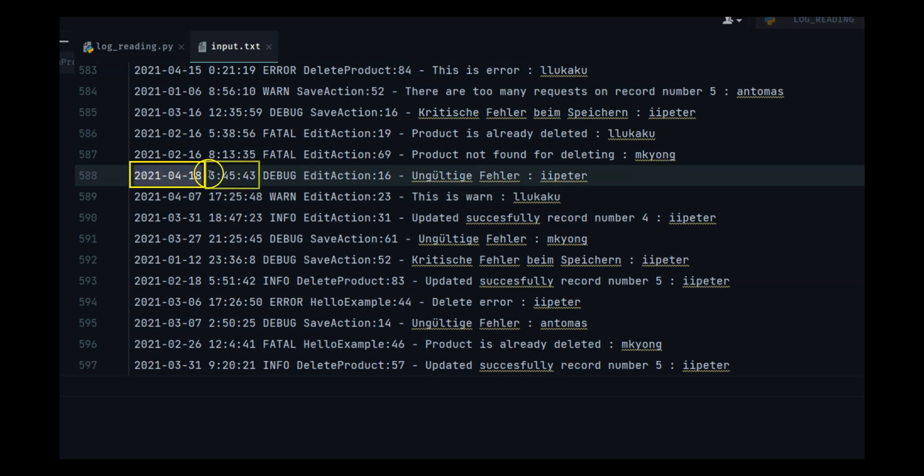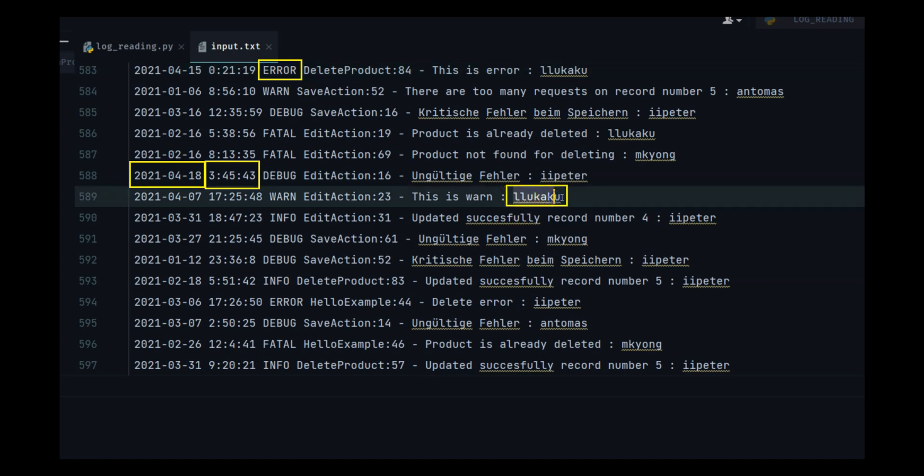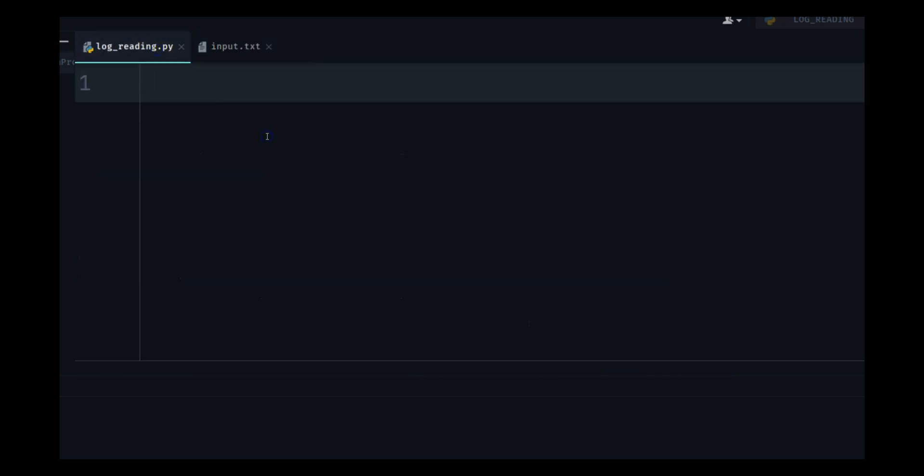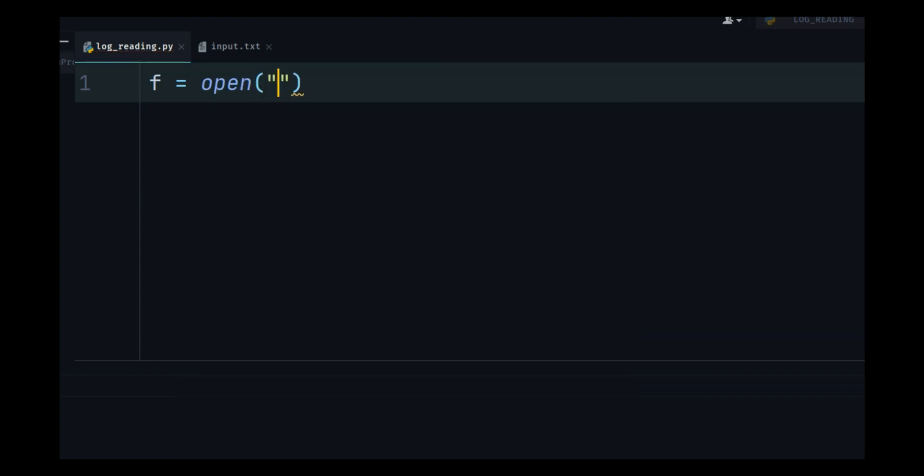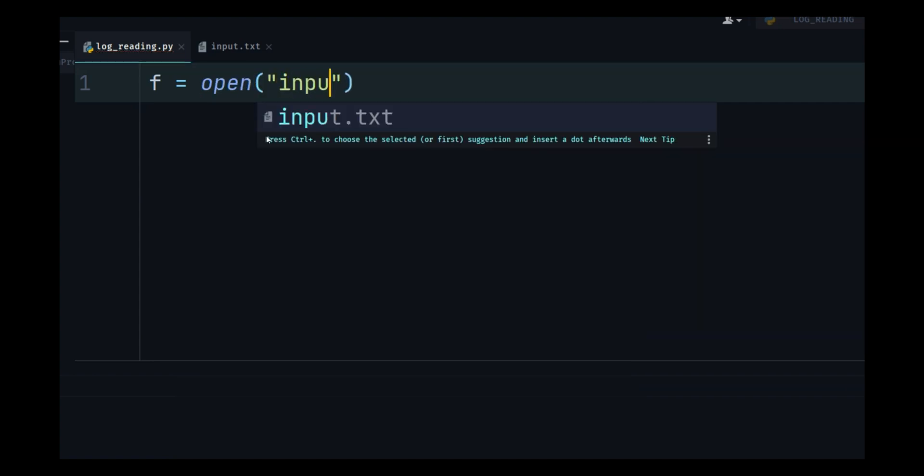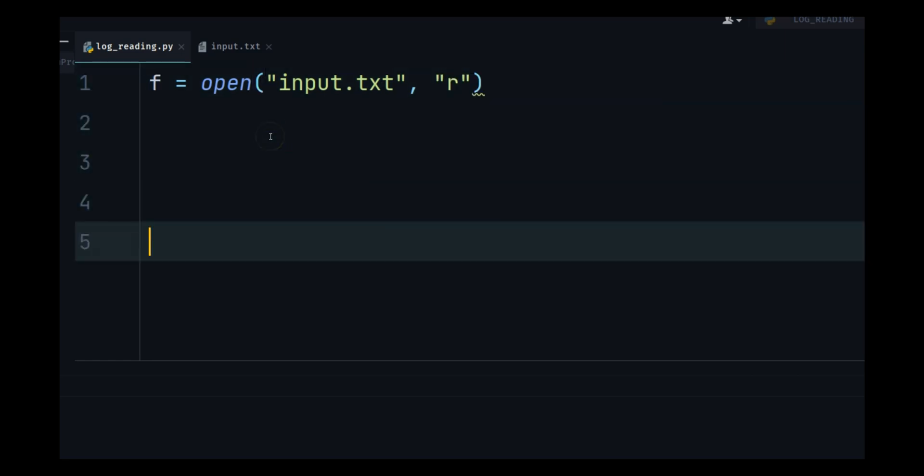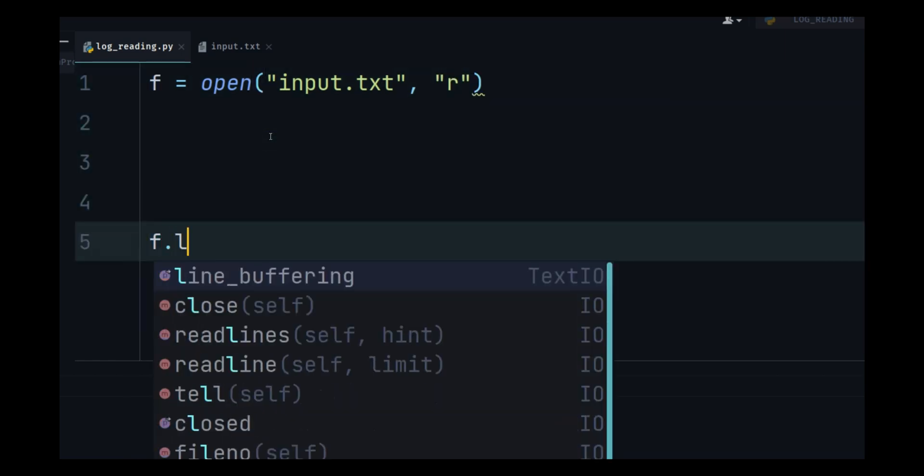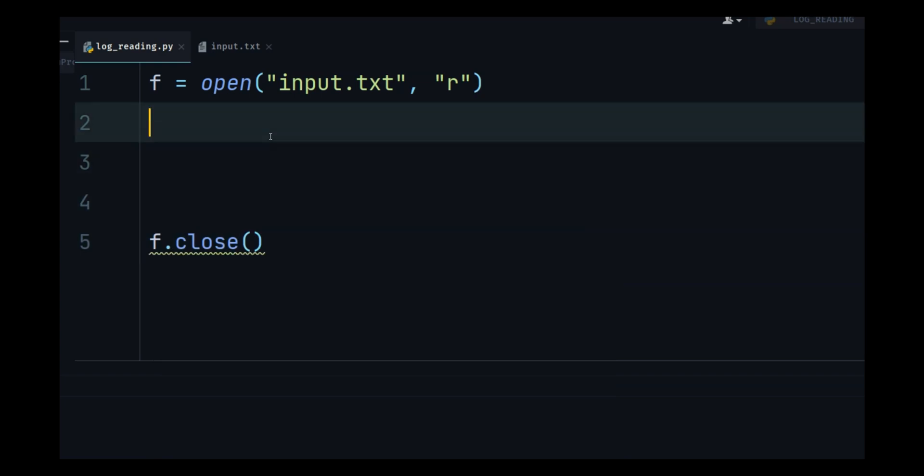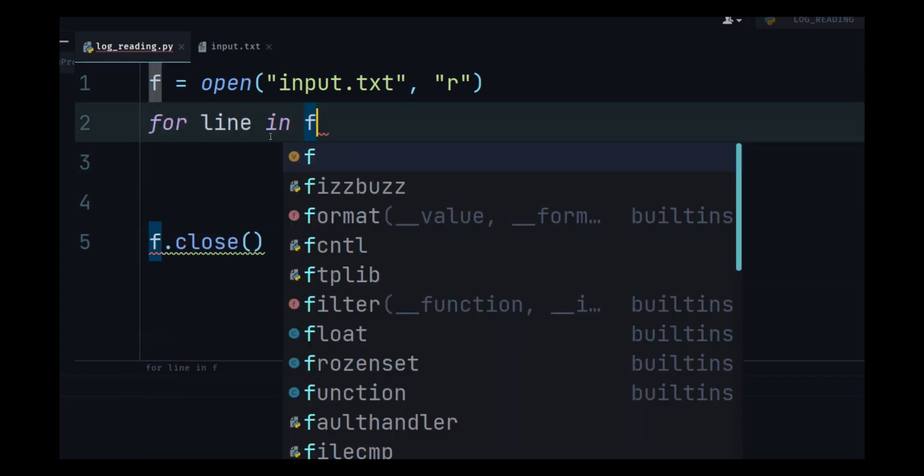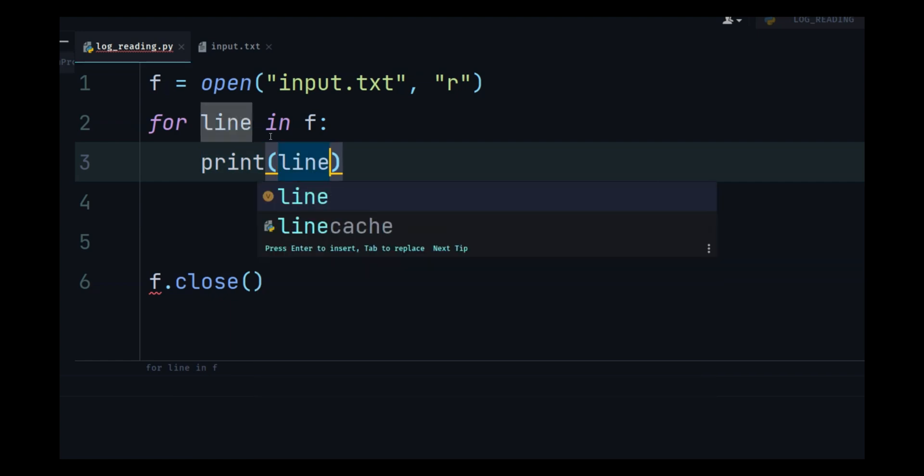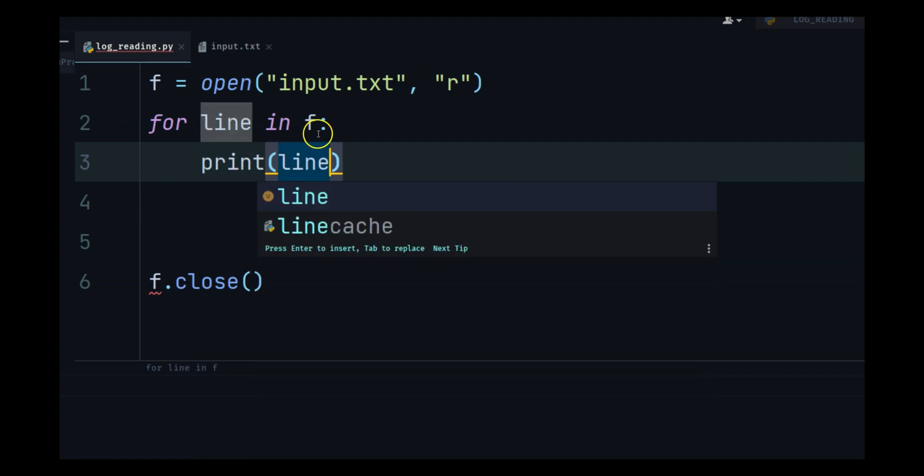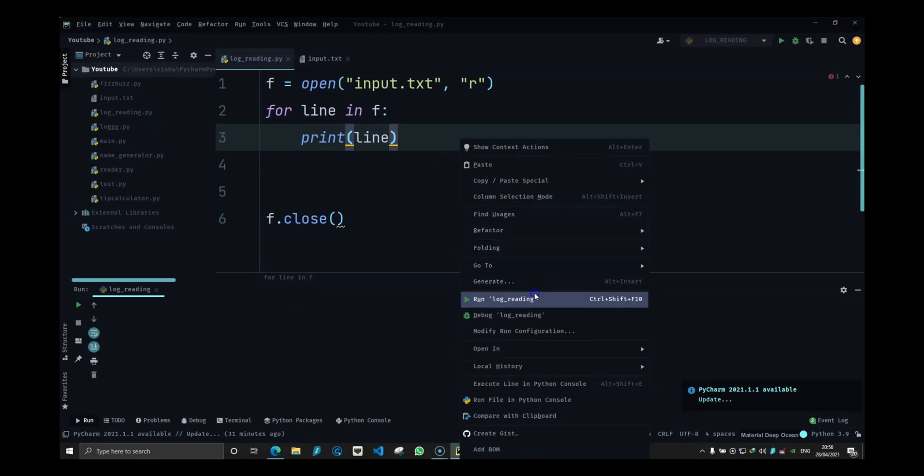We are going to take the date, the time, the log message, and the username. How are we going to do this? Let's do f equals open and I'm going to open input.txt with reading mode. Let me close this so I don't forget it. Now I will do for line in f, I will print out the line.